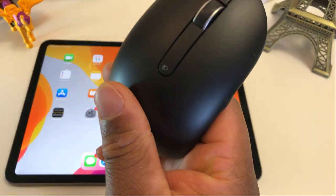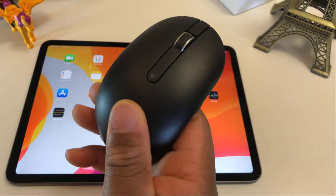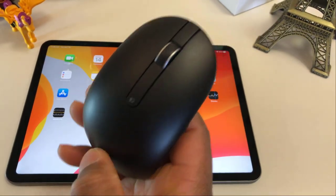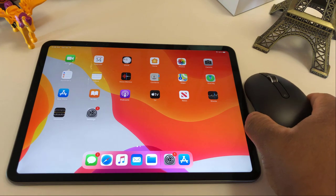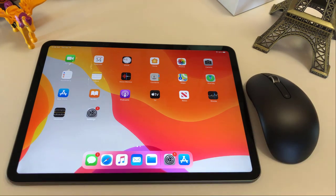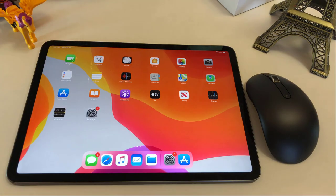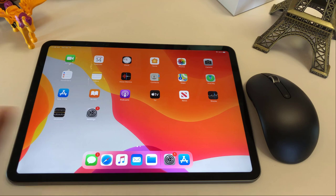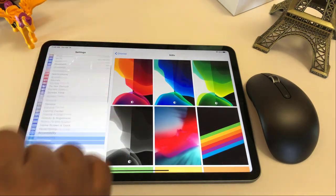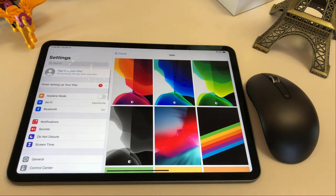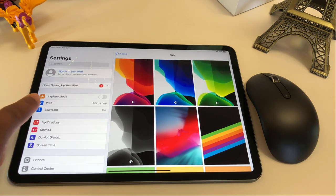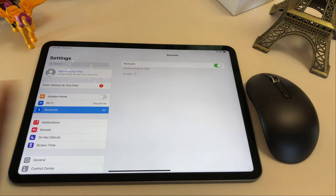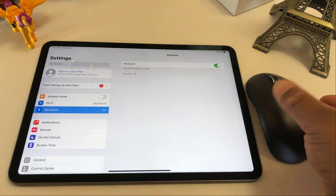This particular mouse, it's easy to connect. First, you connect any Bluetooth device to any other device. You need to activate the Bluetooth on your device. So we are going to go to settings and go to Bluetooth. It's already on.